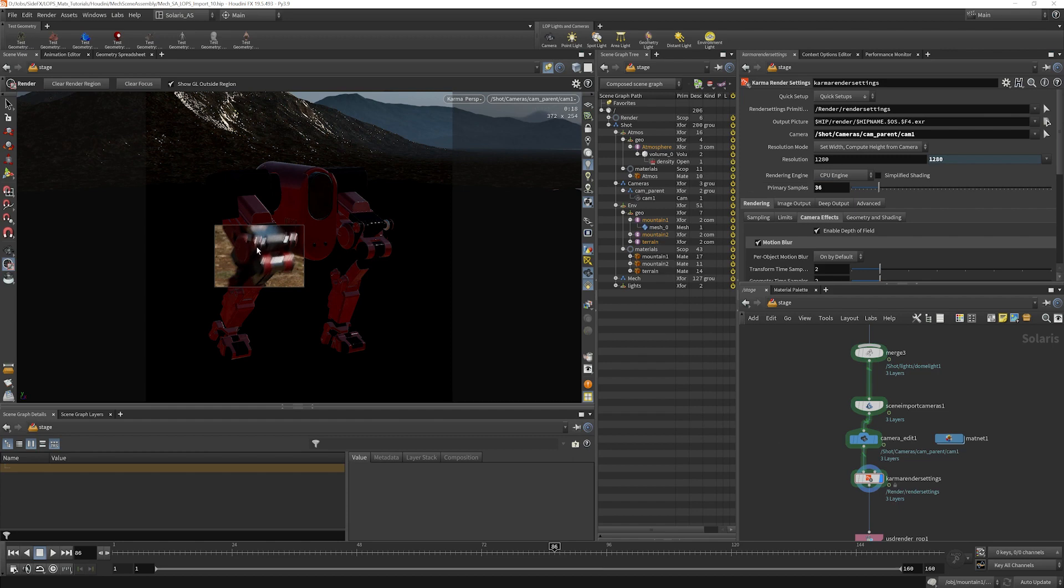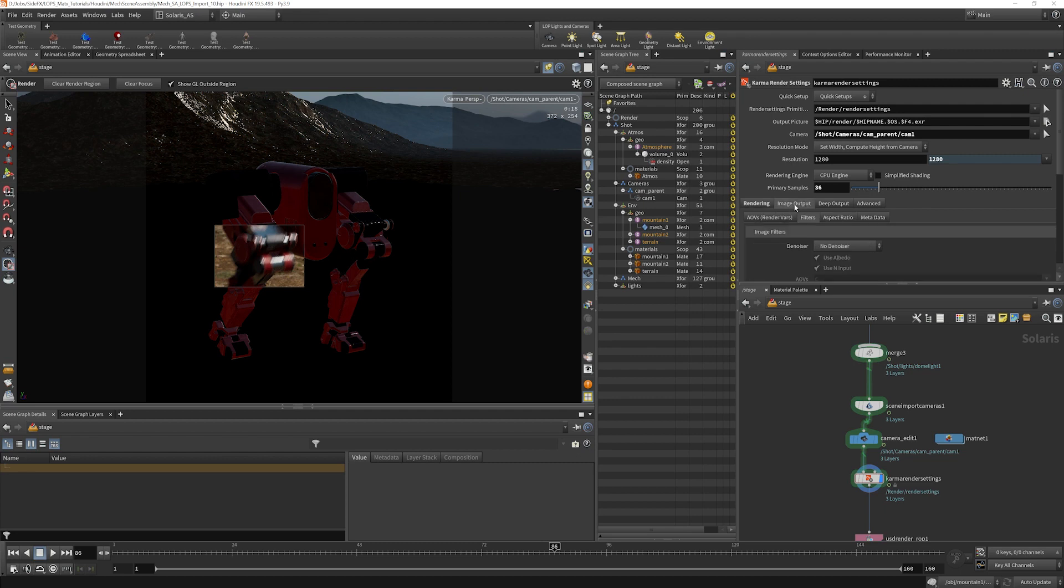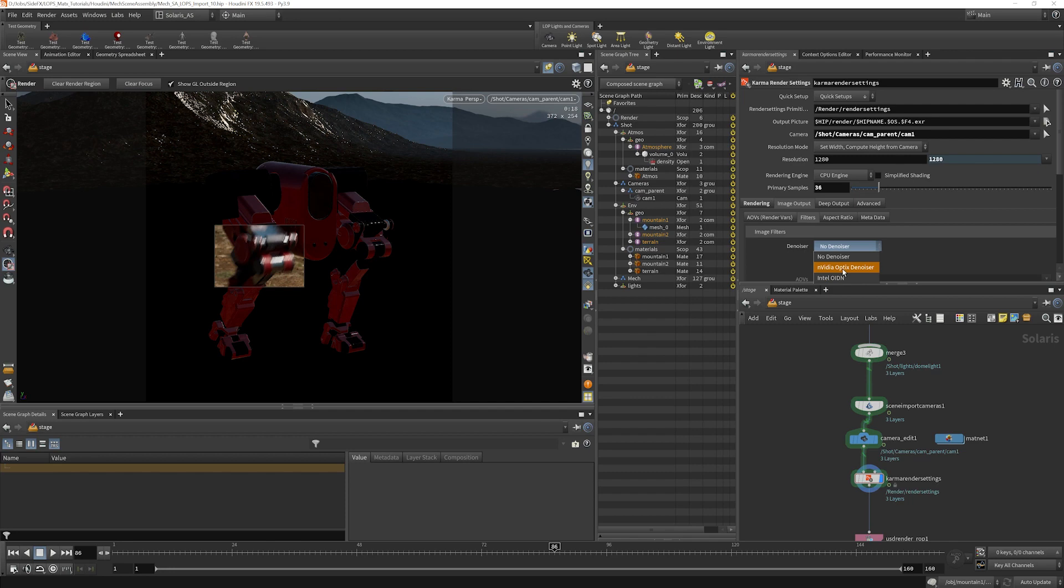It's still a bit grainy. We might even choose to use the denoiser on this to help it a little bit more. If we want the denoiser we can go into our image output into filters here and choose one of the denoisers. I'm going to use the optics denoiser. Now we see we have a pretty clean image here.